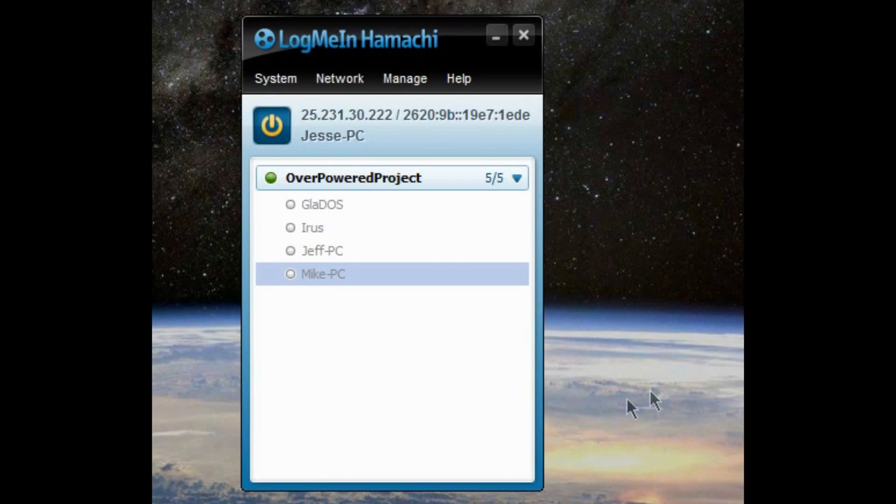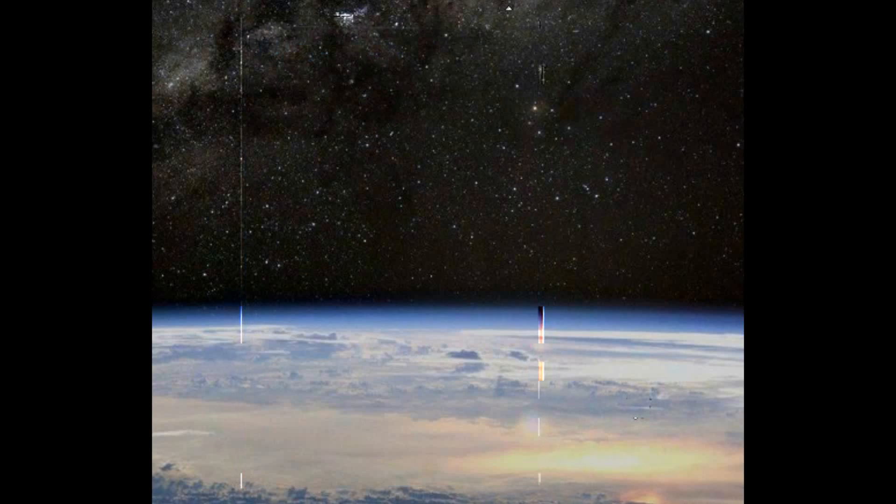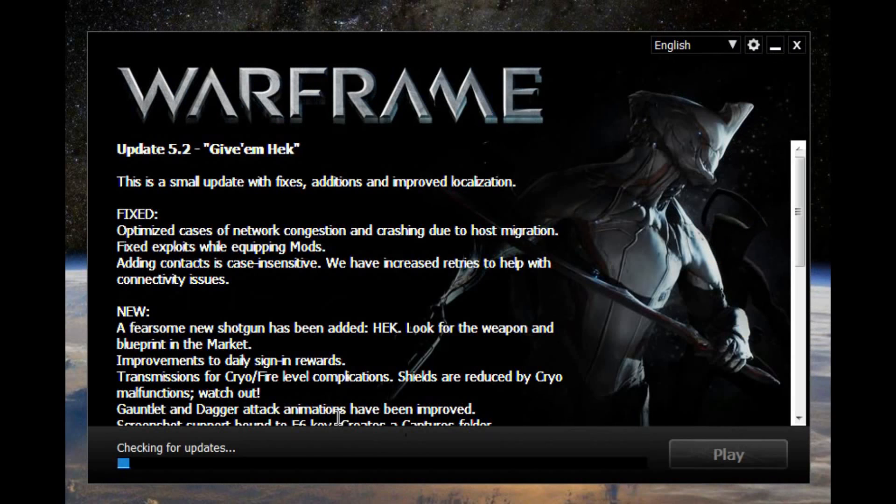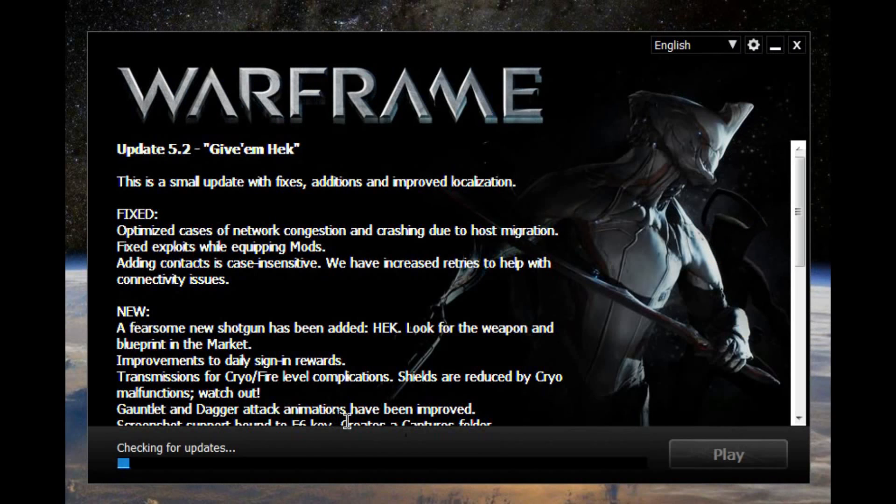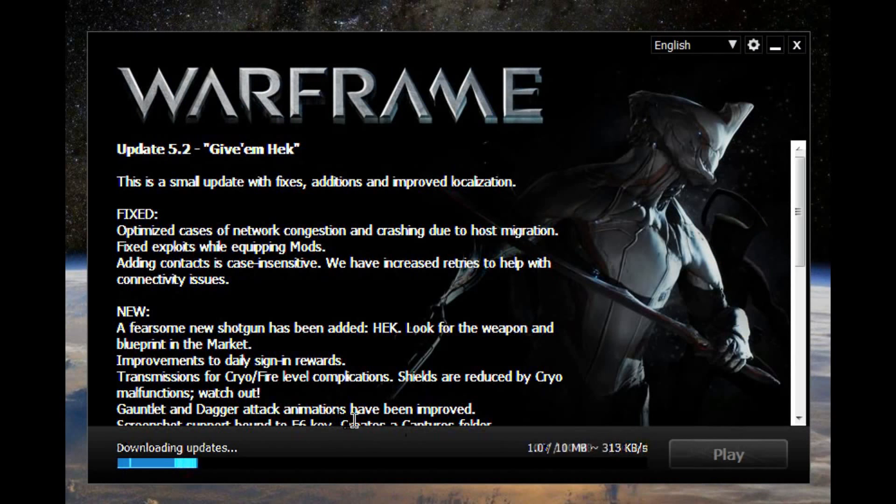So once you have Hamachi, all you do, start Warframe. And click play. Looks like it's updated now. Connect your friends and enjoy killing people.